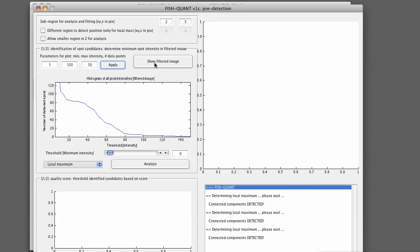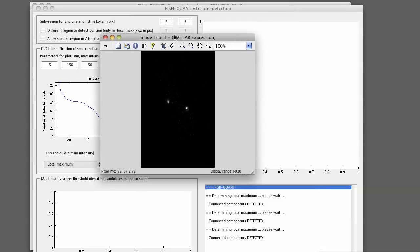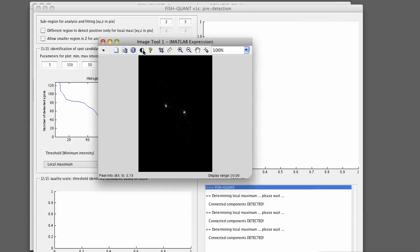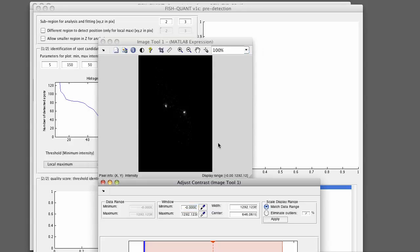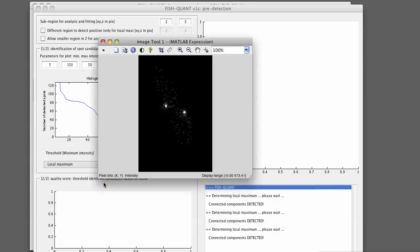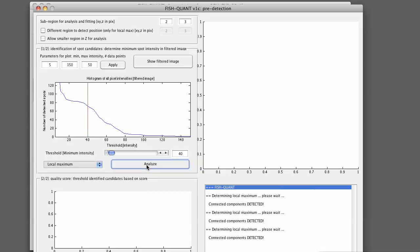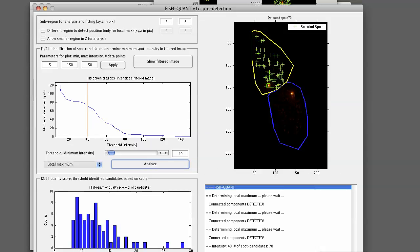You can then also show again the filtered image from within here to get an idea how bright your spots are. We already did that before. You know, for us, it's around 50 for the lowest. So we can set it to 40 and analyze.